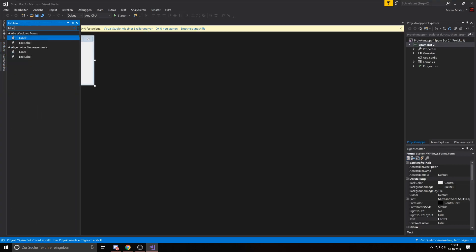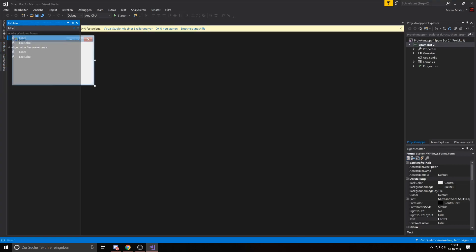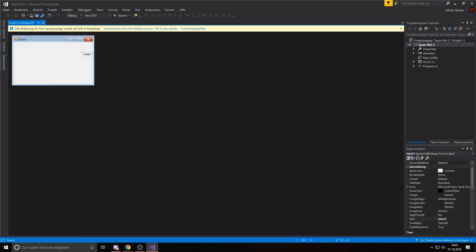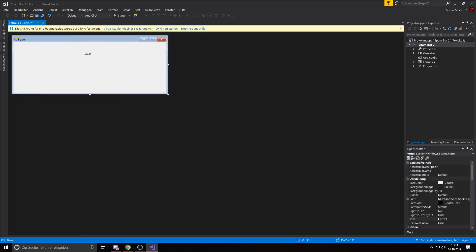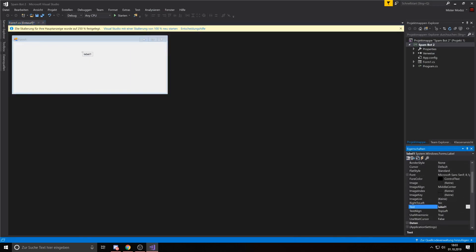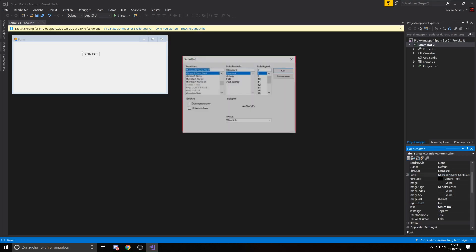First of all we add a label. Then we can put in the name of the tool. I call mine spam bot. Here you can change the font and the size.